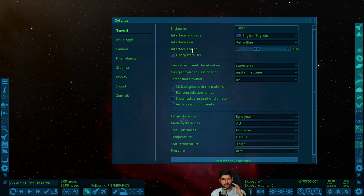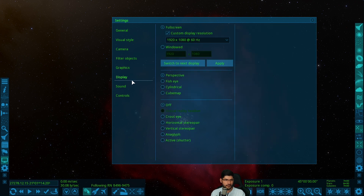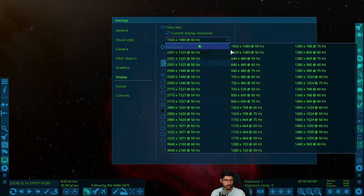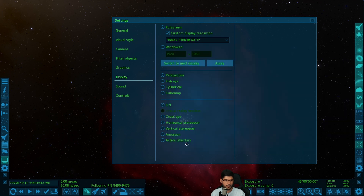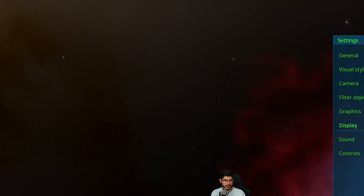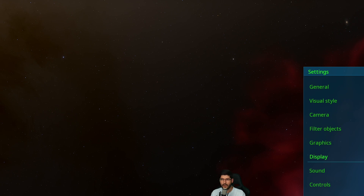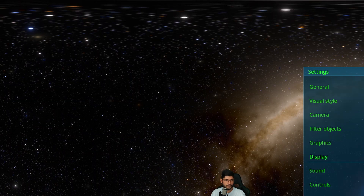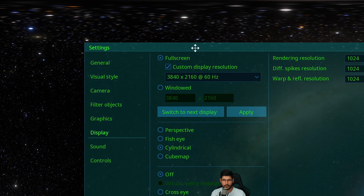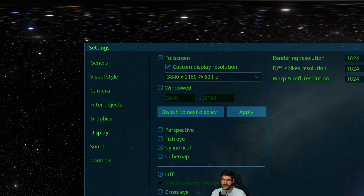When you change the resolution in Space Engine it also changes your monitor resolution, which affects OBS recording too. I'll go back into Display, set full screen custom resolution to 3840 by 2160, and press Apply. Because I've set the DPI the way I wanted, the interface is still okay. Let's make sure we're in cylindrical mode.